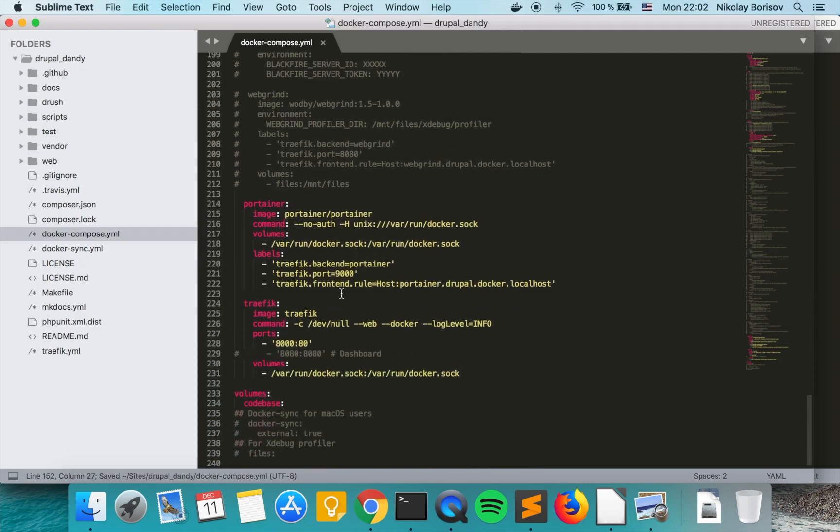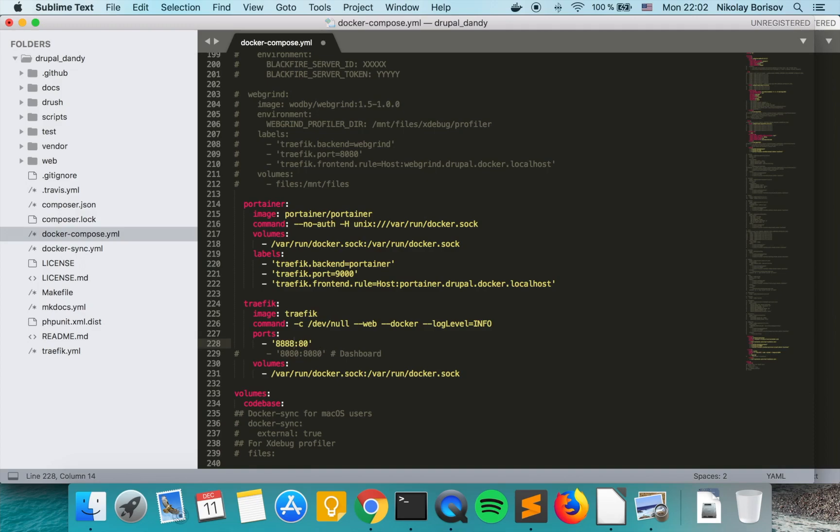And in the end, I like to put the ports to 888. Let's go ahead and save it.